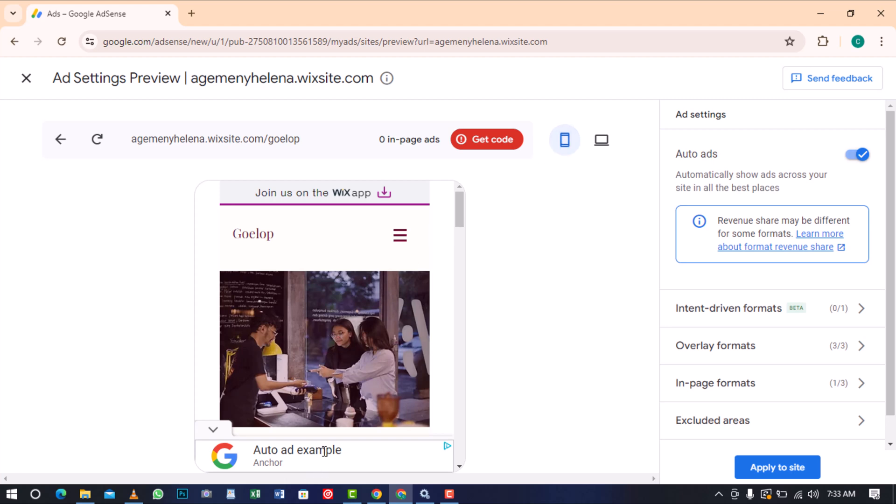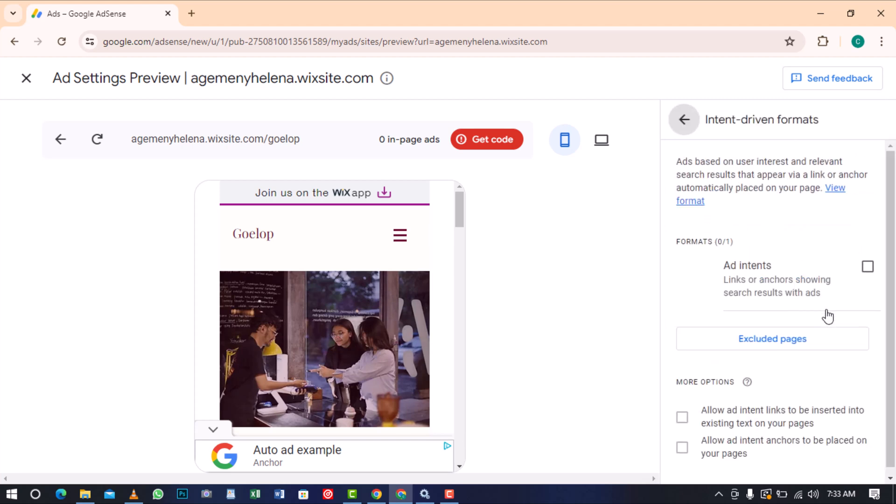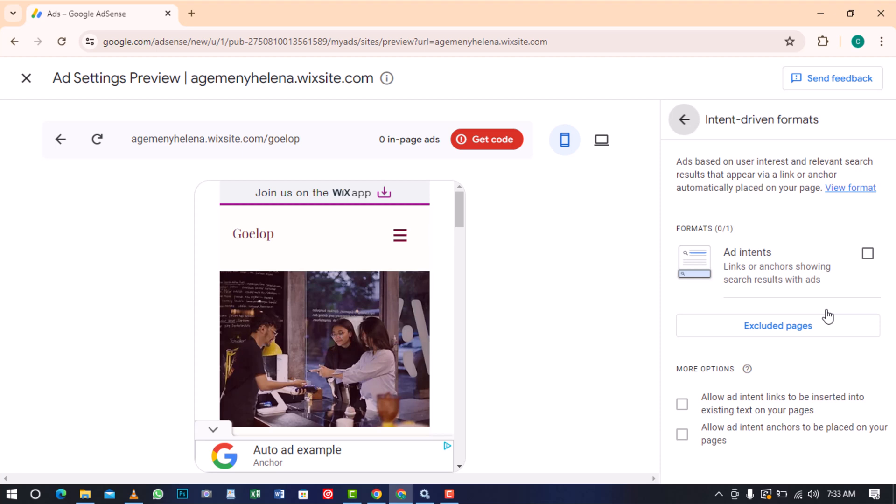AdSense provides the capability to adjust the ad settings for your ads. The initial setting is intent-driven formats and it's currently in beta at the time of recording this video. This means the setting is not fully released yet.